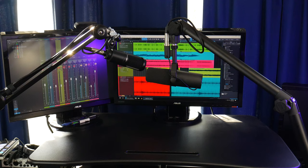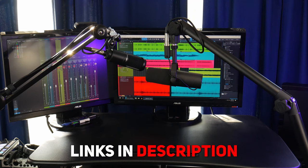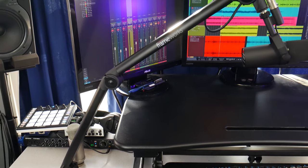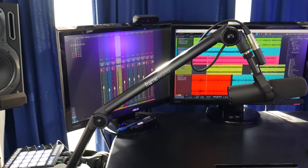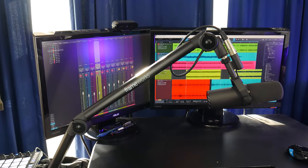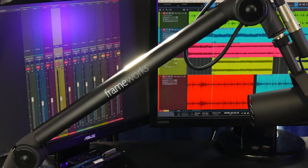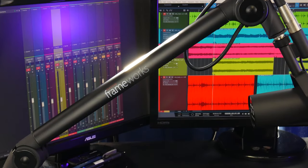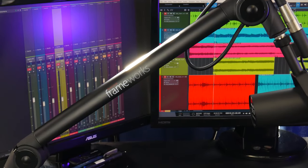If you want to pick up either of these arms, we'll have Amazon affiliate links in the description below. So that is the Gator Frameworks desk-mounted Pro Broadcast boom arm.